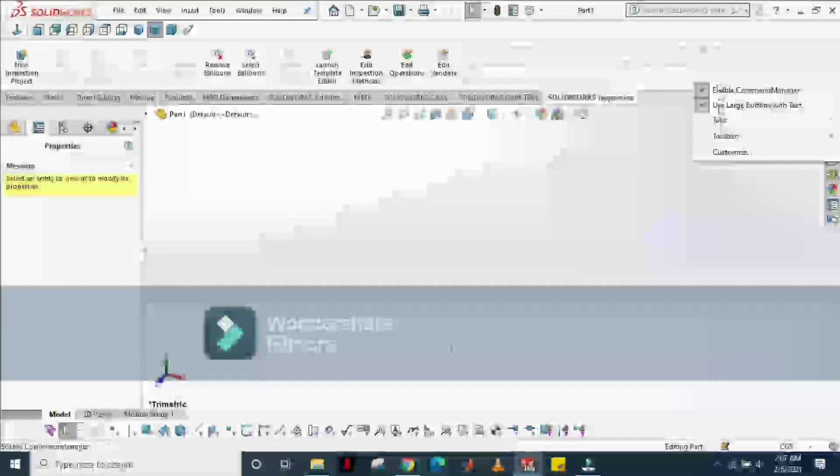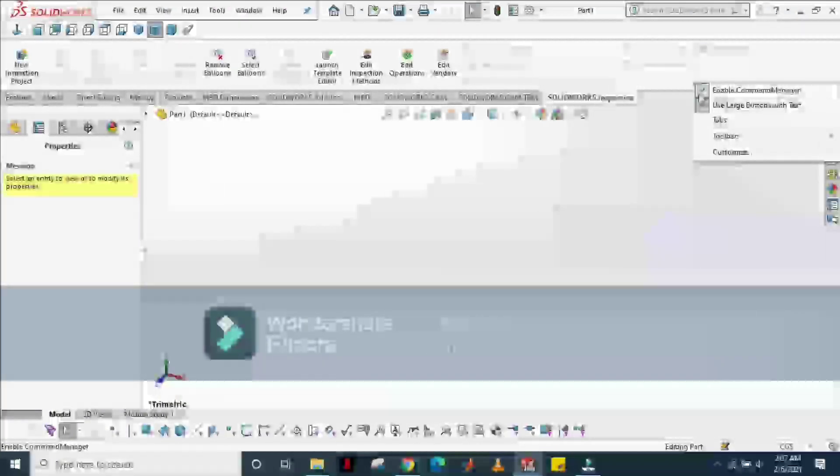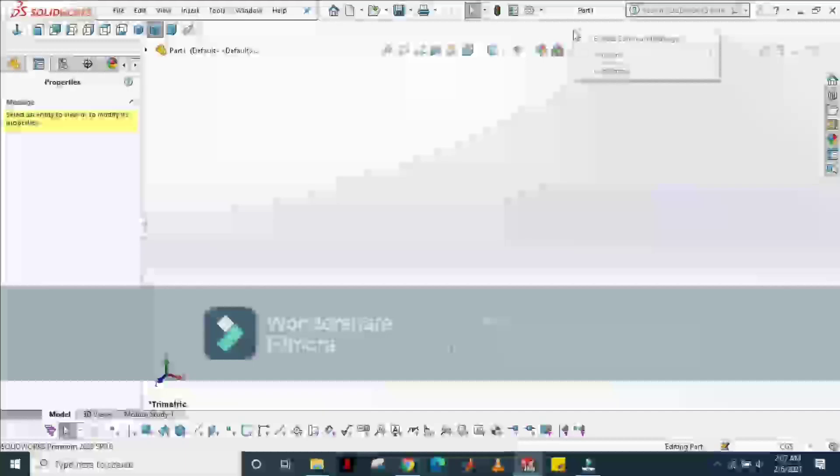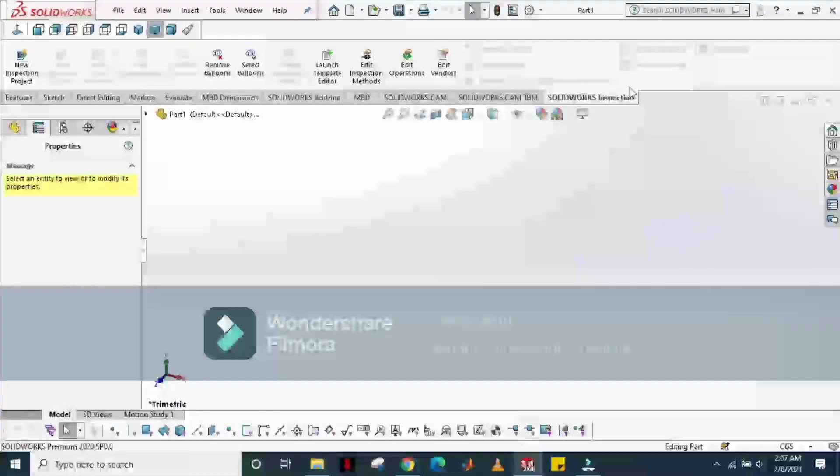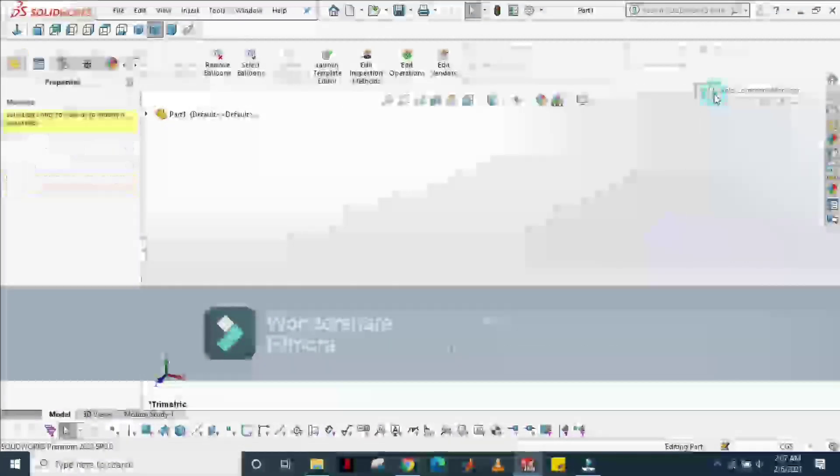I'm going to show you once again. Here is an option of enable command window. Disable. Enable. Disable. Ta-da!